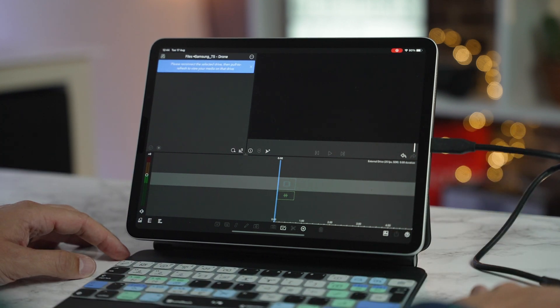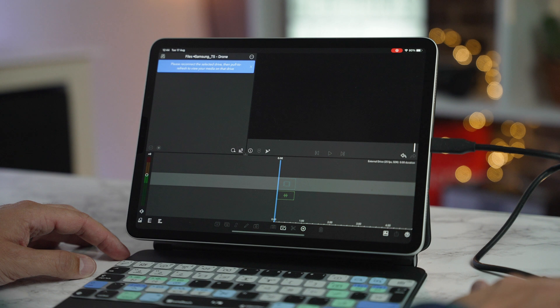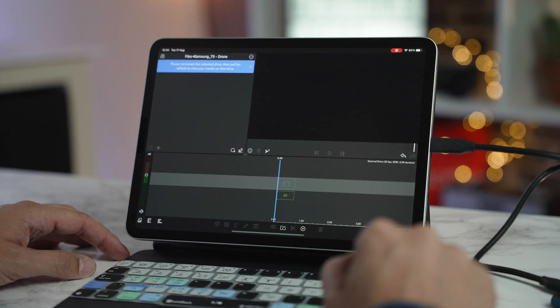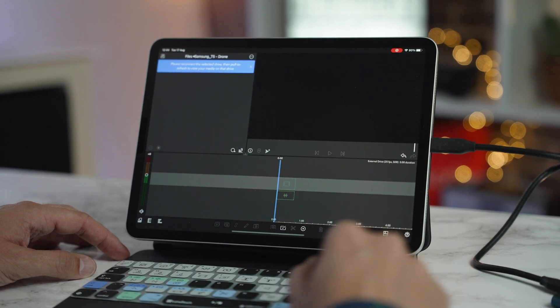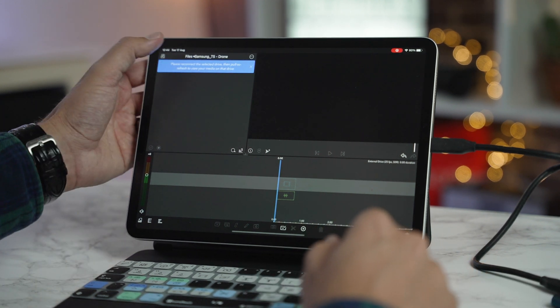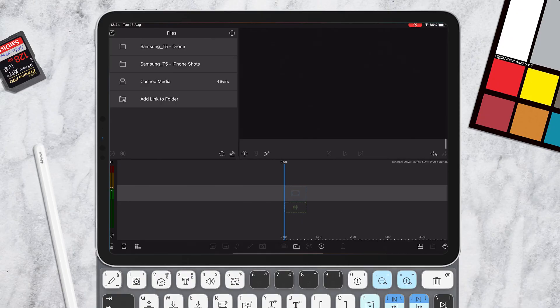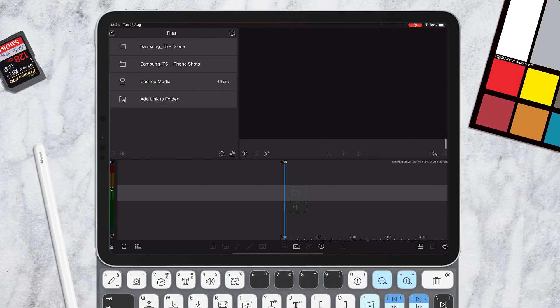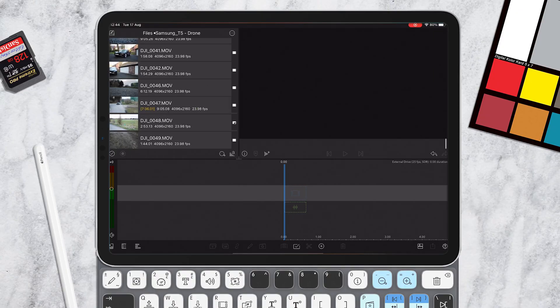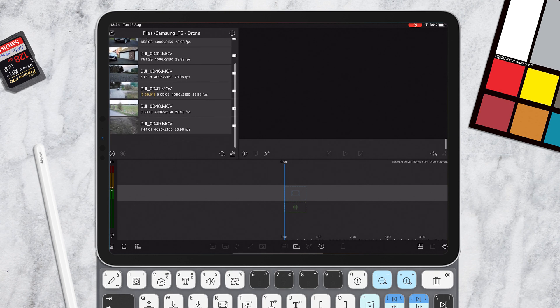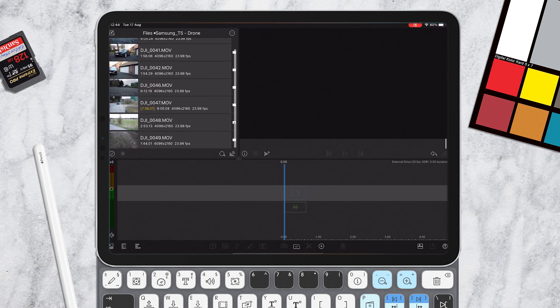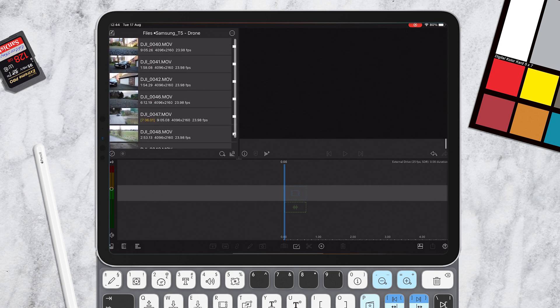I'm using a Samsung T5 SSD, a really nice, fairly cheap SSD hard drive that you can just chuck into your bag. Now, what we're going to do is go into the Samsung T5 and I've got some shots here of a Tesla. I recently bought a Tesla, so if you want to see that review, I'll put a link in the description below.